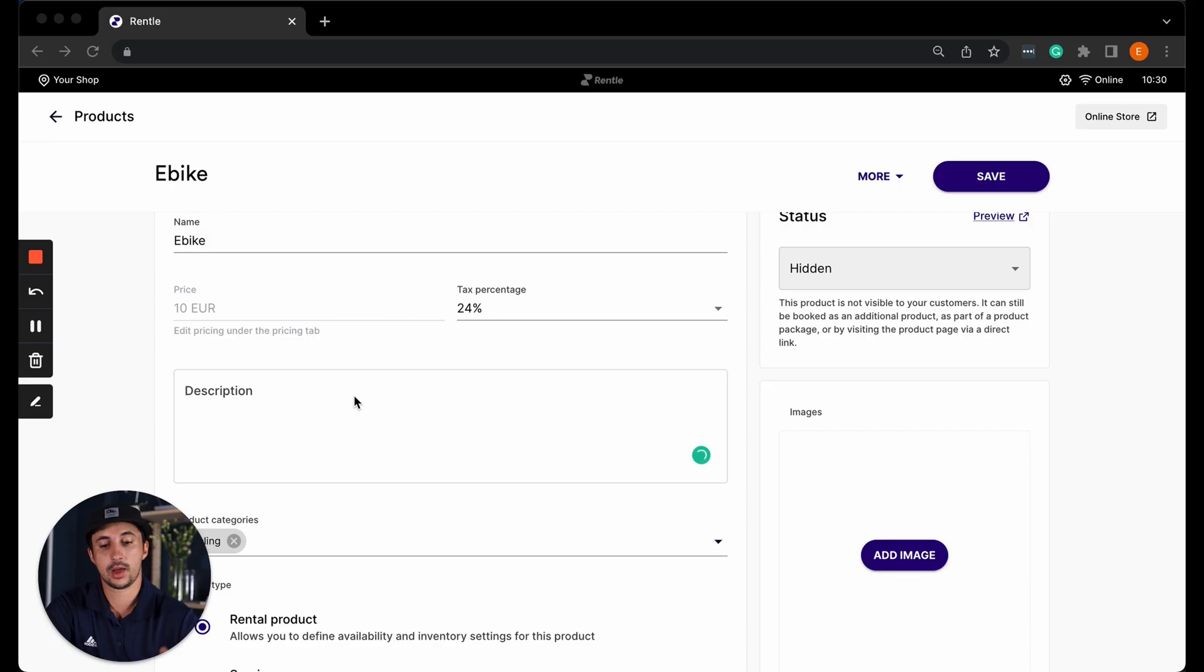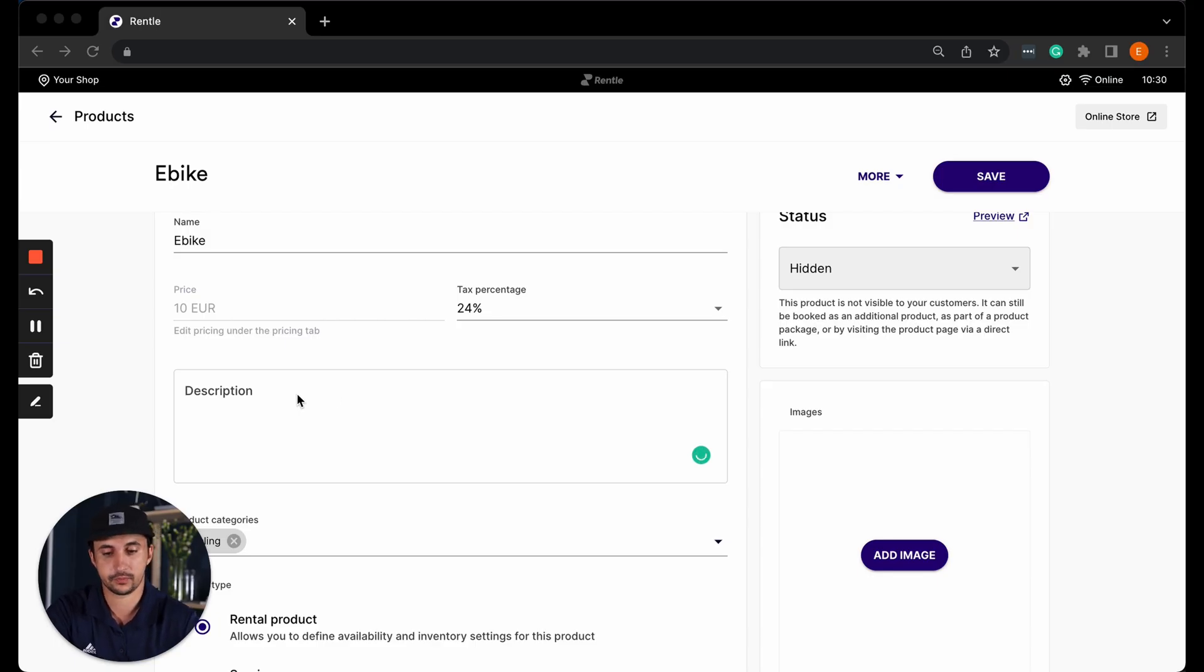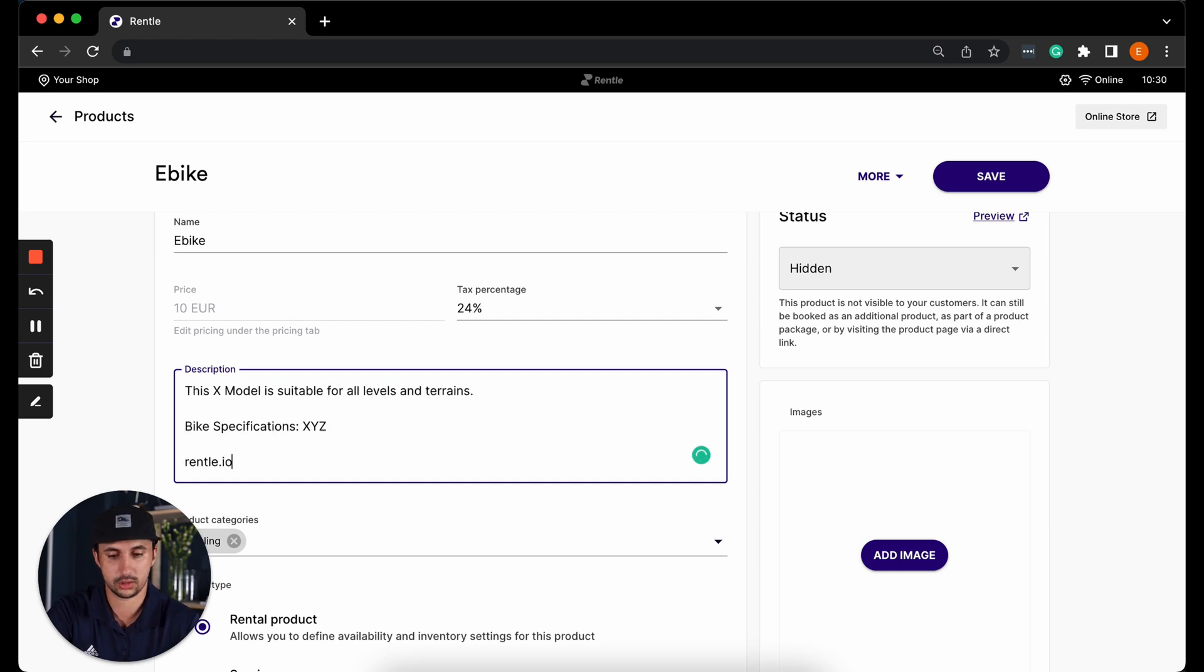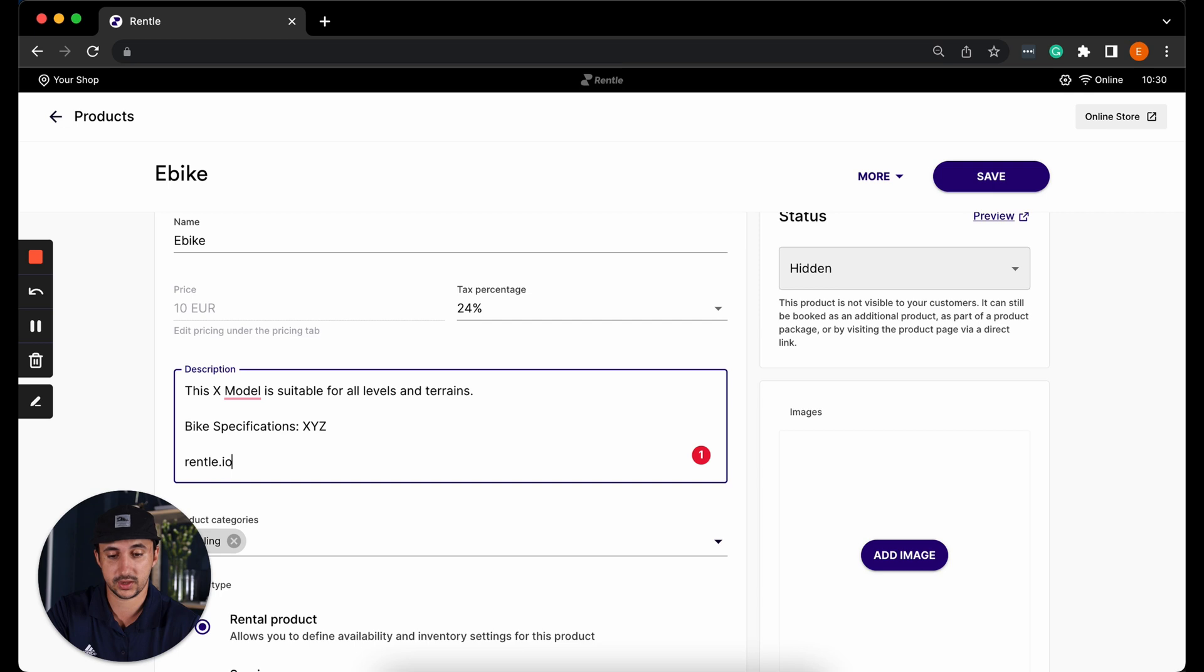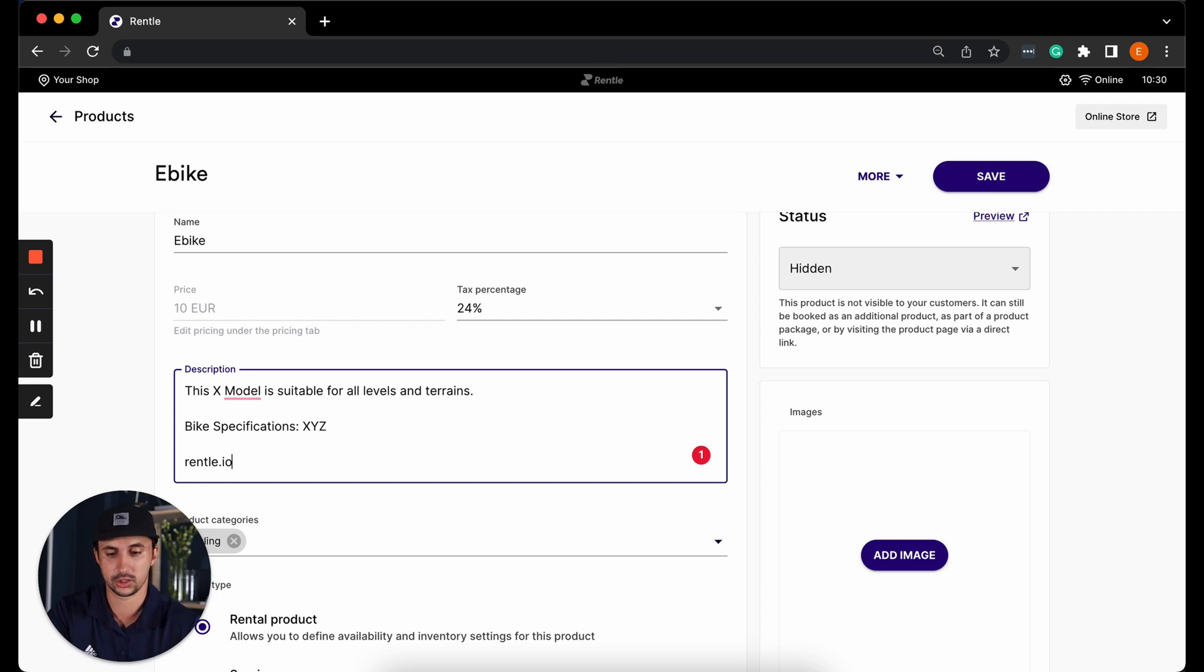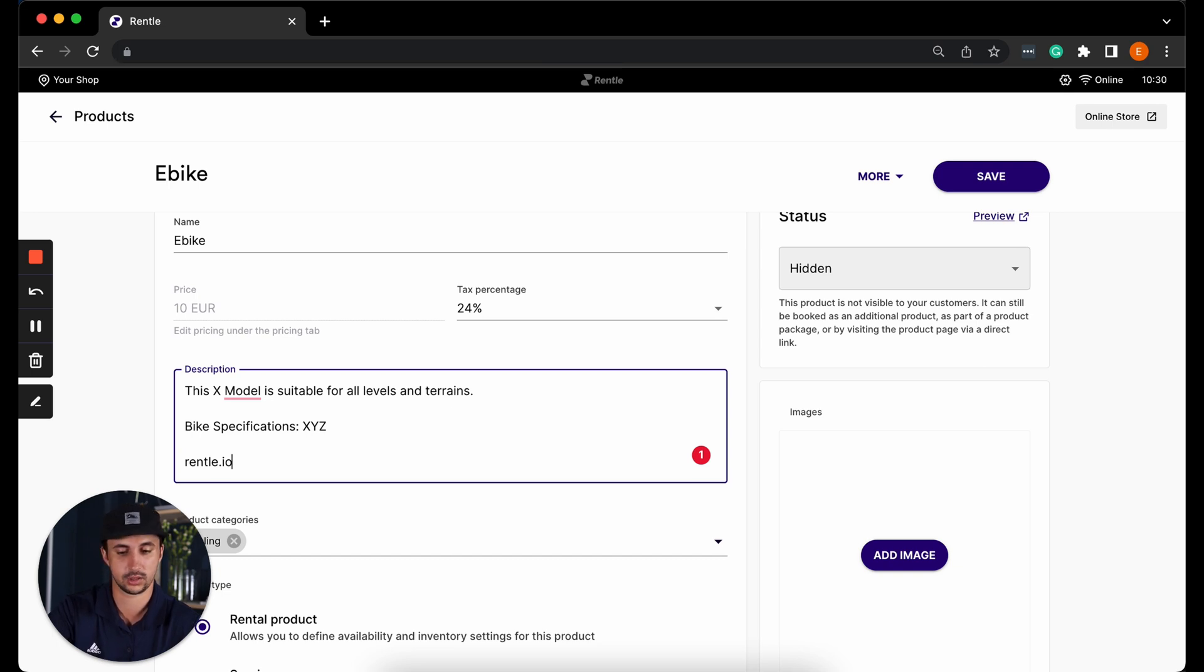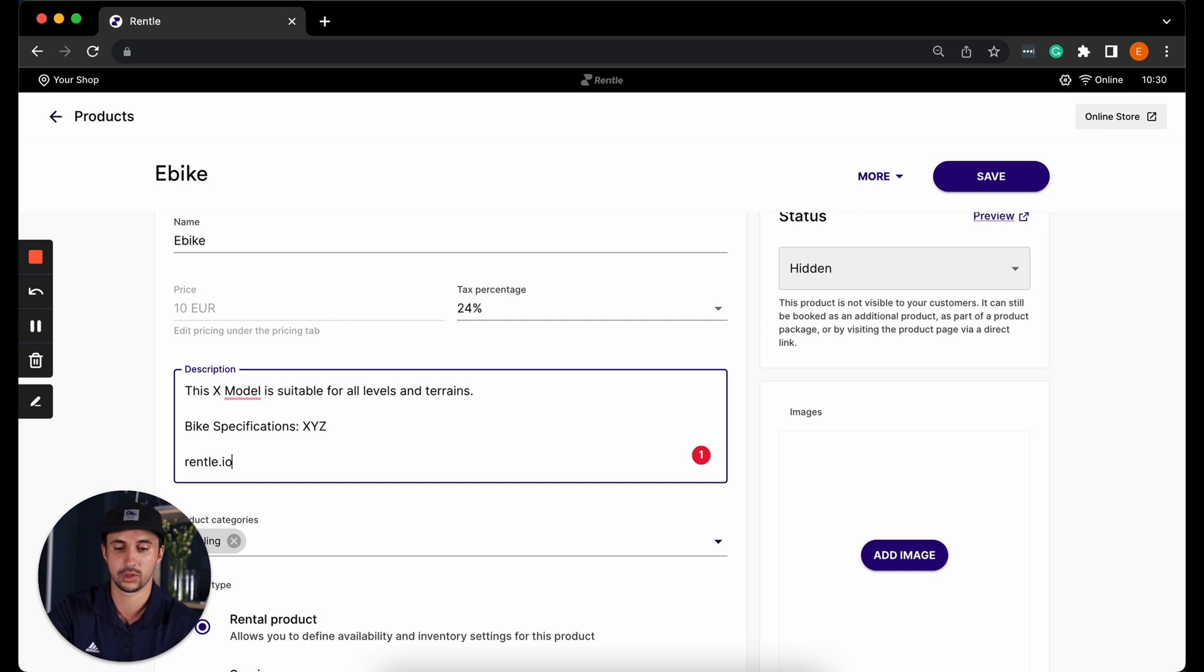Now add in the basic information. Here you can write a detailed description of your product. In this case I'll just put that this is X model suitable for all levels and terrains. You can put for example the bike specifications here and it's good to mention that the description also supports hyperlinks. So later on when we see this product in the online store if I put rental.io here you will be able to click this link.